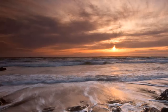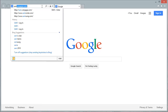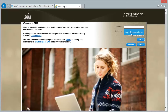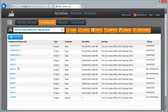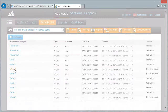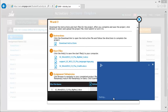Hello and welcome to the SAM Projects 2013 video series. This is the Word 3 video. Let's login to the SAM site and obtain our start file for Word 3 and our instructions, including the instruction file.